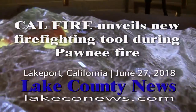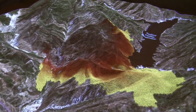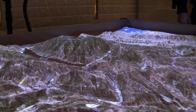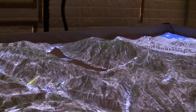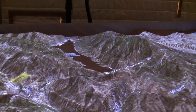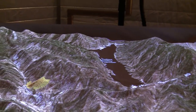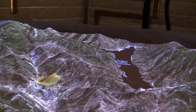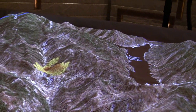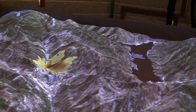We're looking at this new technology called the Sim Table. It's a 3D overlay over a sand base so we can mold the sand to show topography. We can put fire on the landscape and let it burn to give us an idea of fire behavior and where it's going to go, so we can put resources in the best place to fight these fires.